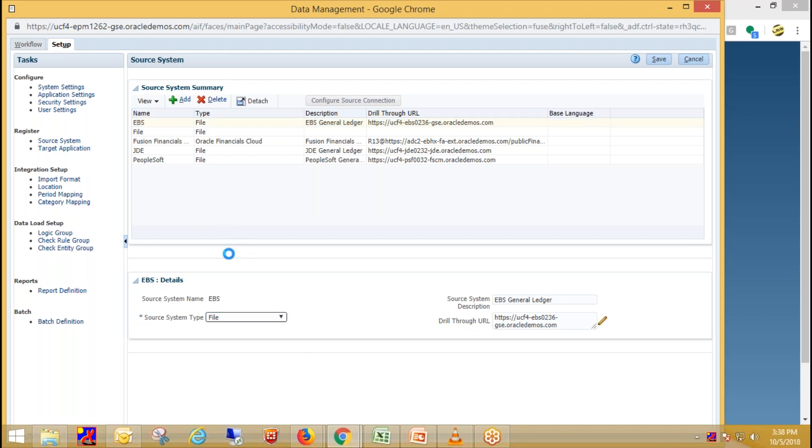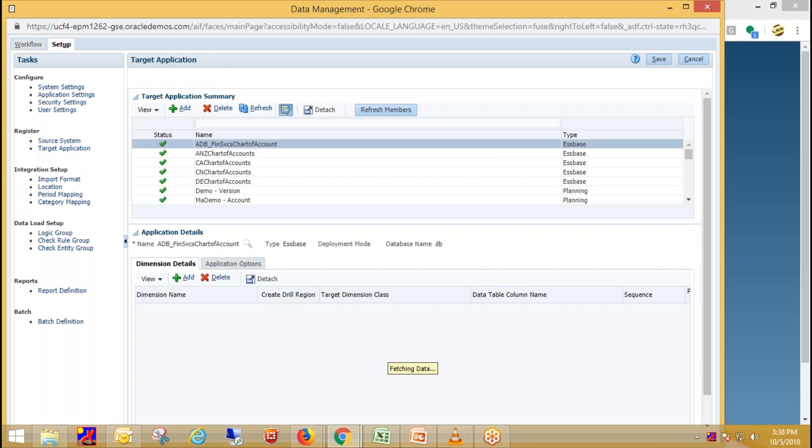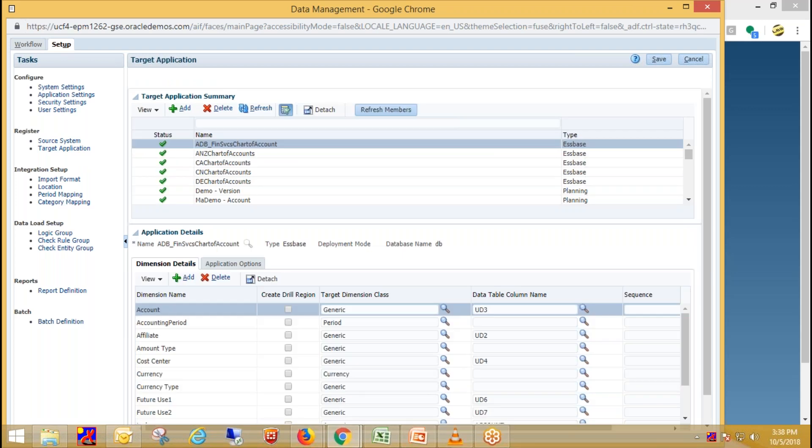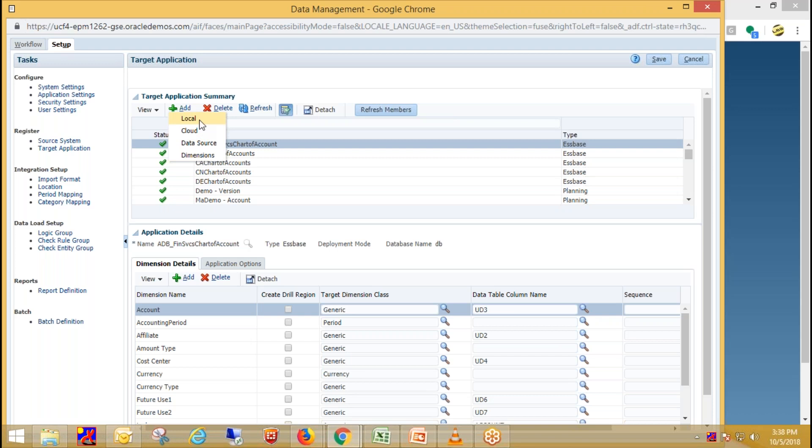Then register target application. So for registering target application, just click on add. So here you have four options. So select local when your EPM application was assigned to local on-premise development, then just save your entries.